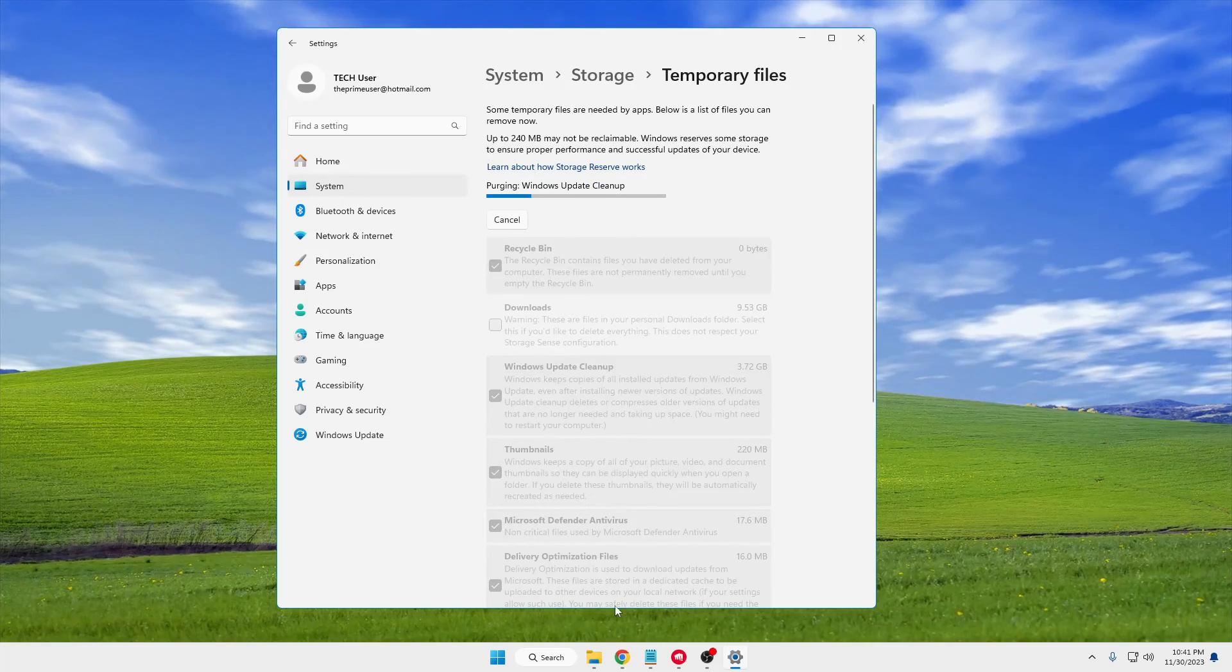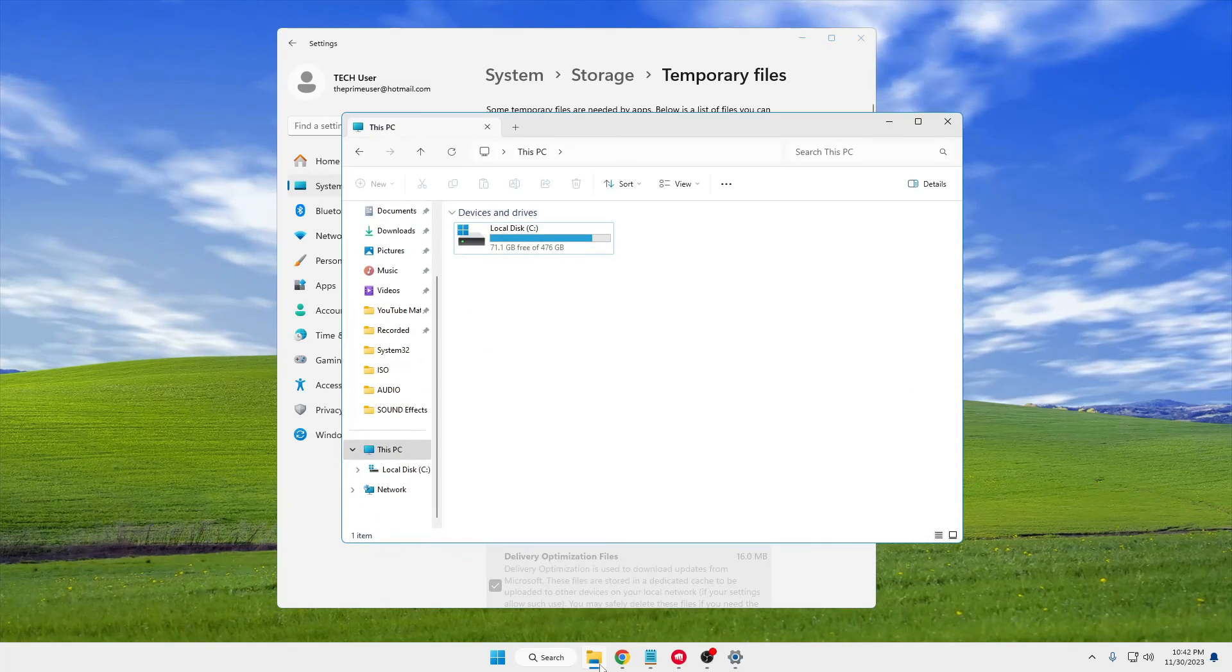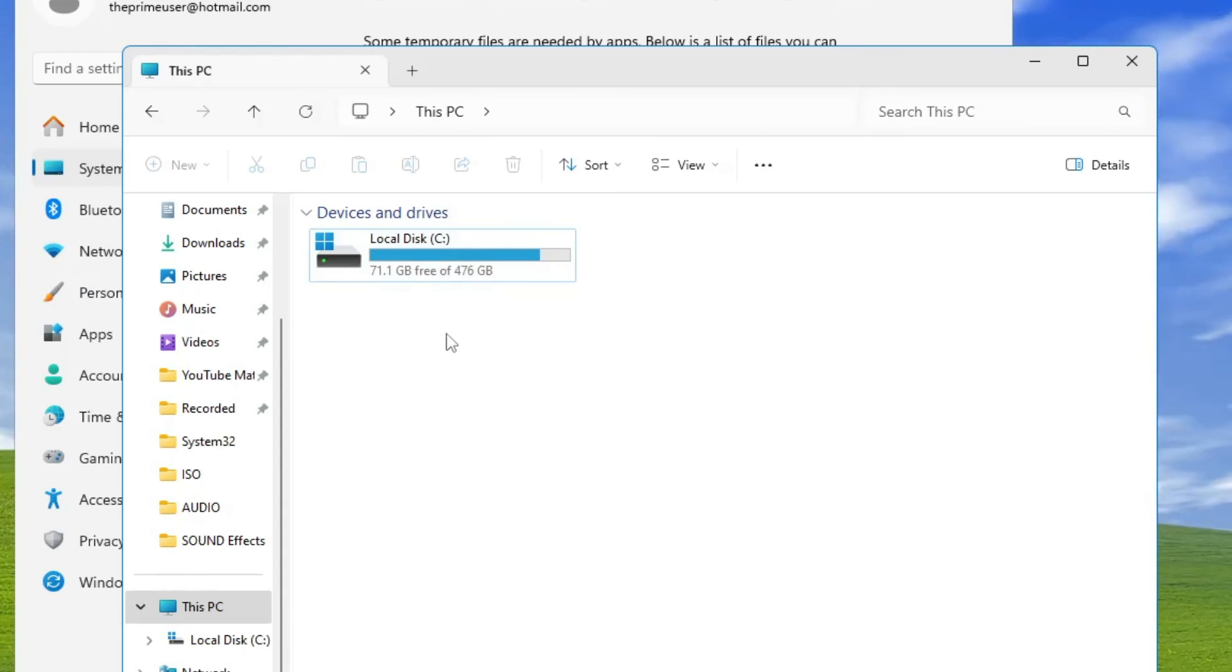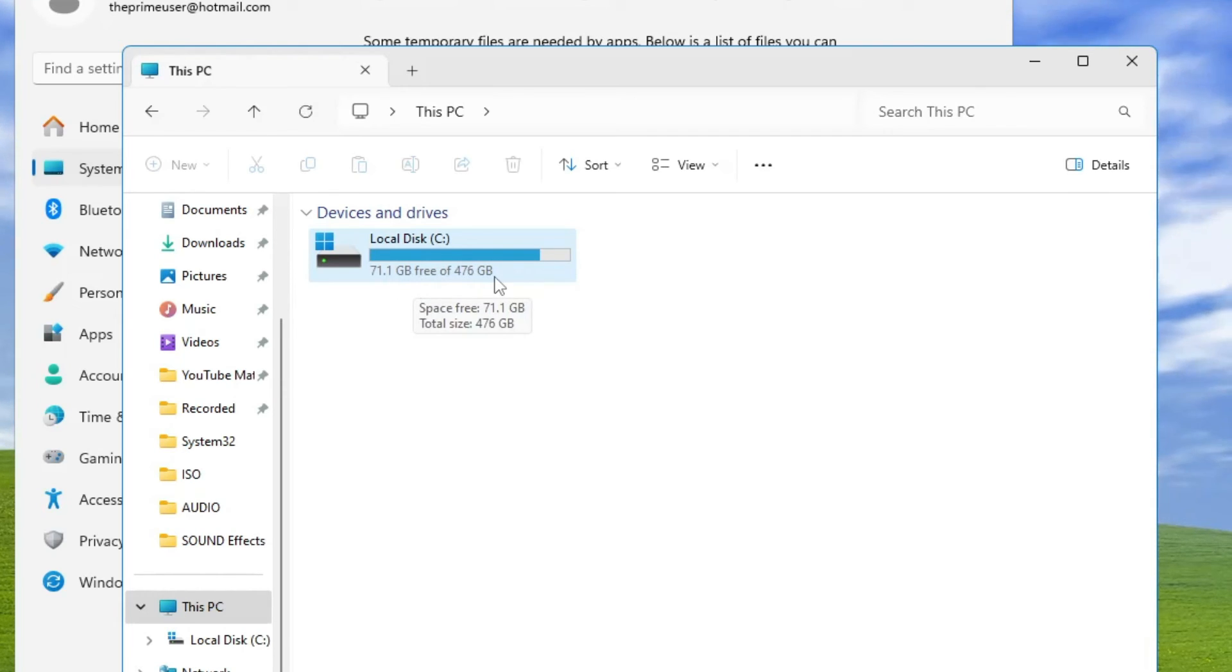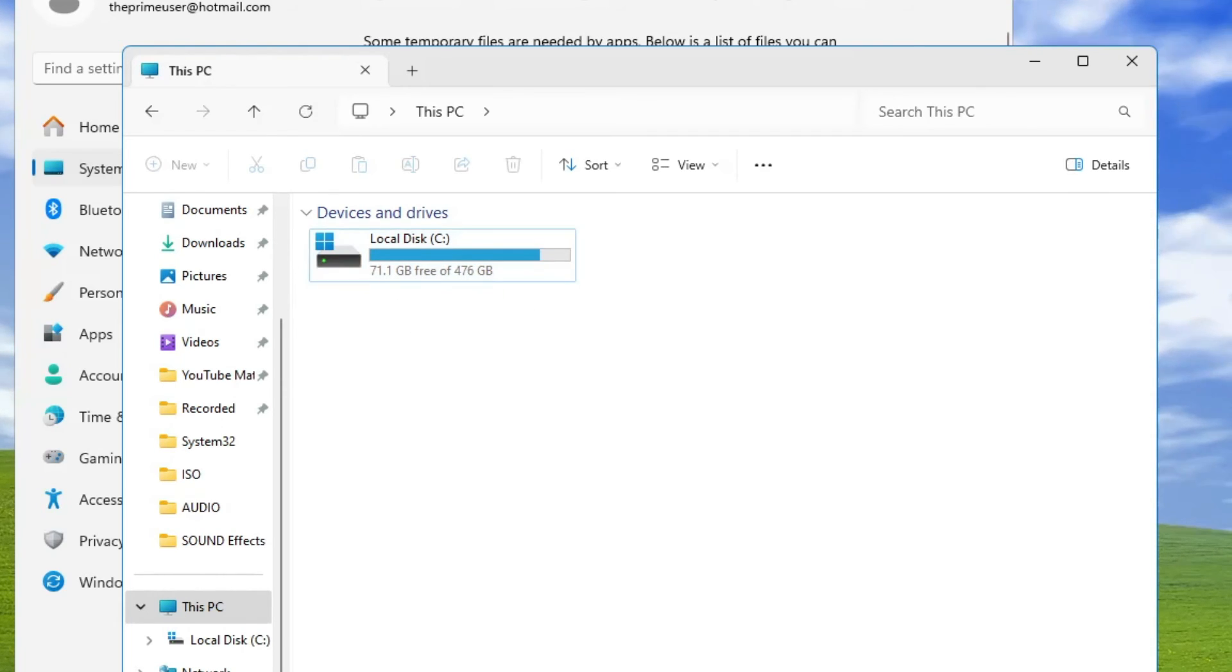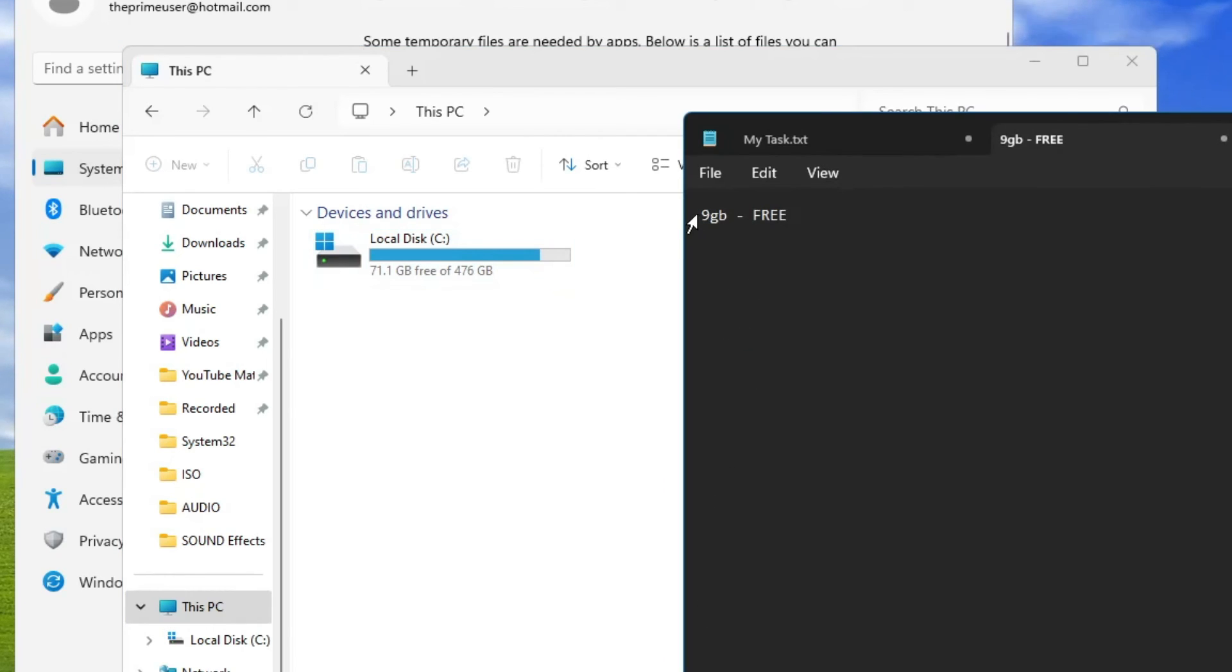Meanwhile it's deleting, bring up your File Explorer. Now you can see we have around 71.1 gigabytes free of 476 gigabytes, and earlier it was only 9 gigabytes.